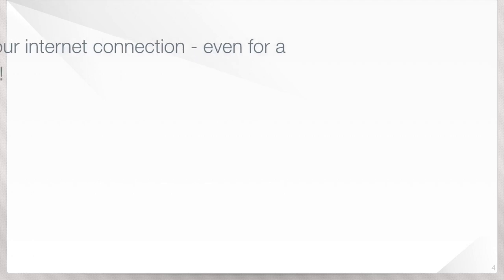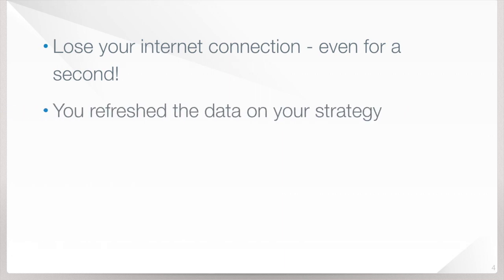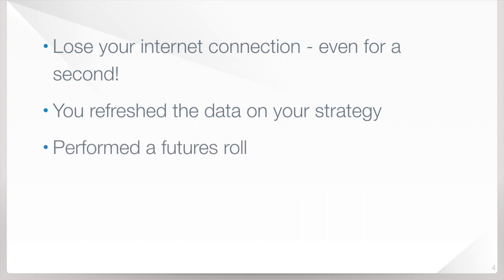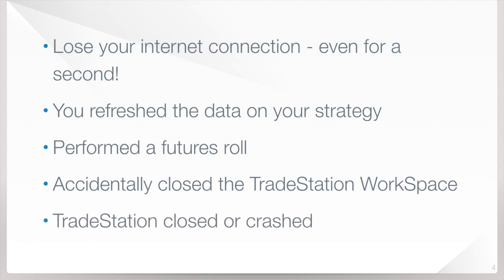Just real briefly, this getting out of sync with the live market can happen when you lose your internet connection even just for a second. It can happen if you refresh the data on your strategy. If you just performed a future roll, you might run into this. Or if you accidentally closed the TradeStation workspace, and on those rare occasions where TradeStation crashed or you closed it, this can definitely happen as well.